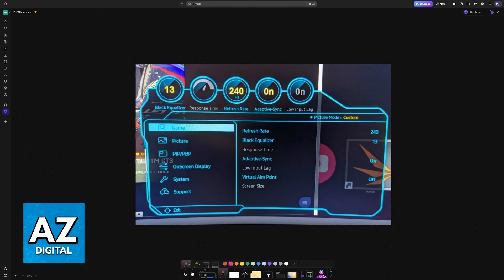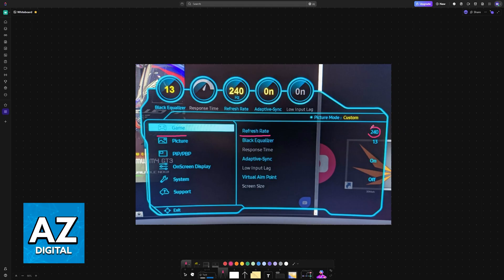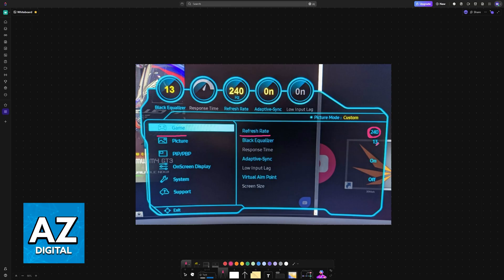First, under the game category, make sure that refresh rate is set to the highest possible, so in this example 240. This will give you smoothness and make everything feel much more fluid even beyond gaming. Black equalizer can be set to 13.